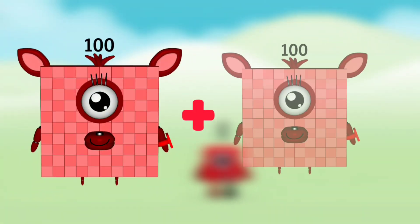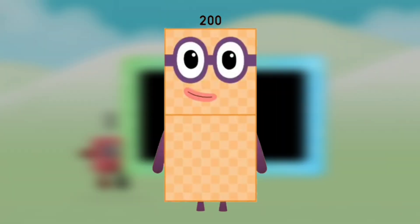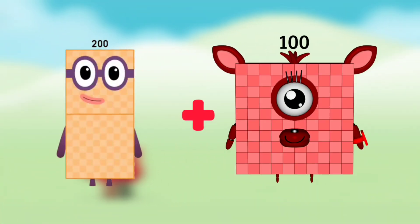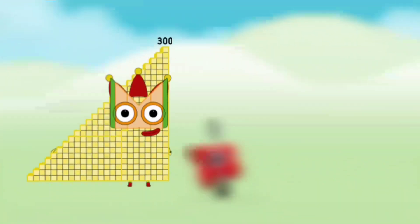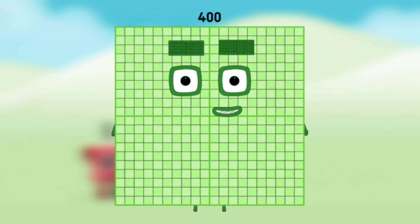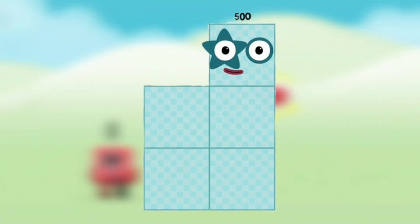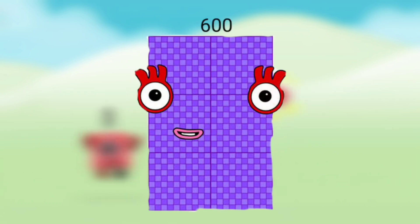Number blocks 100 plus number blocks 100 equals number blocks 200. Number blocks 200 plus number blocks 100 equals number blocks 300. Number blocks 300 plus number blocks 100 equals number blocks 400. Number blocks 400 plus number blocks 100 equals number blocks 500. Number blocks 500 plus number blocks 100 equals number blocks 600.